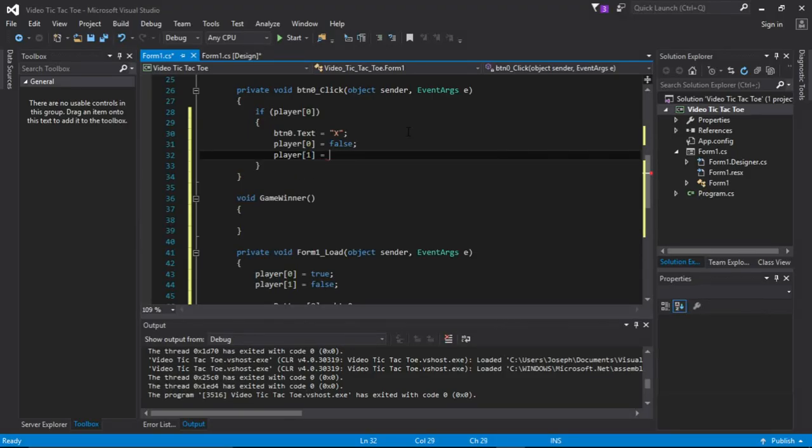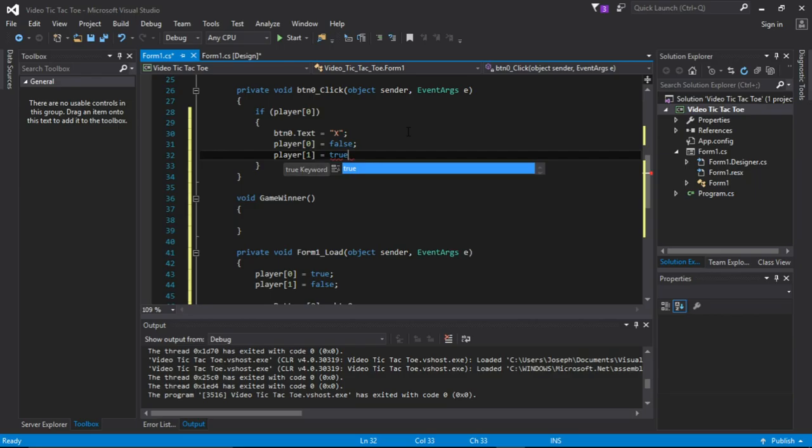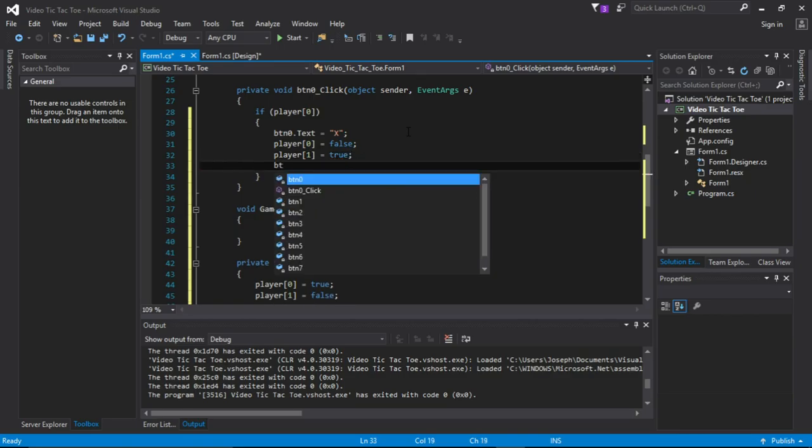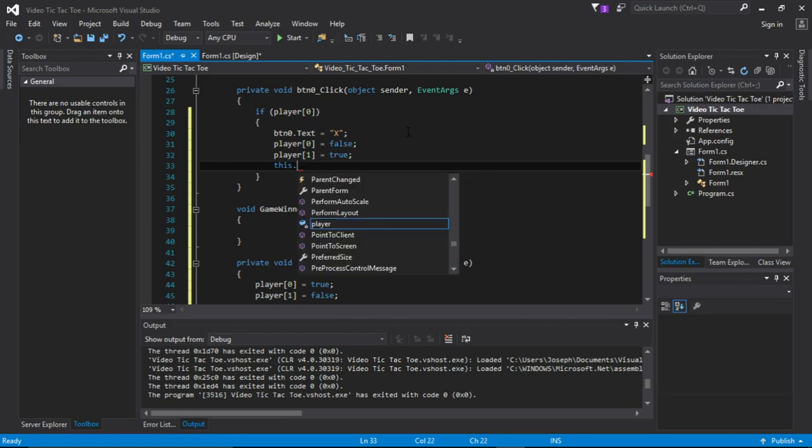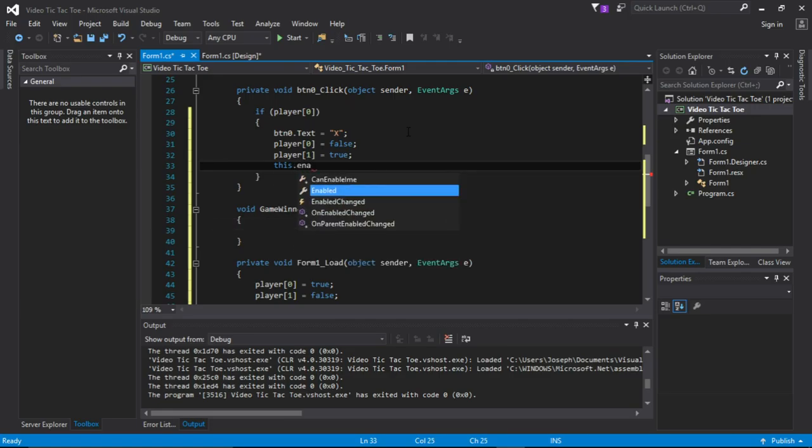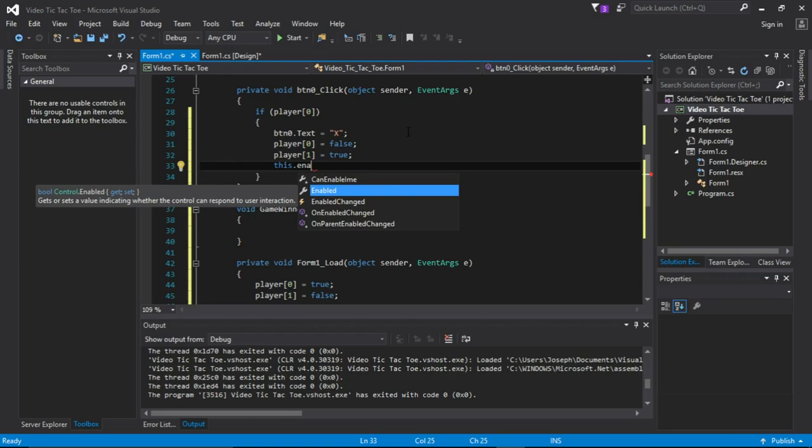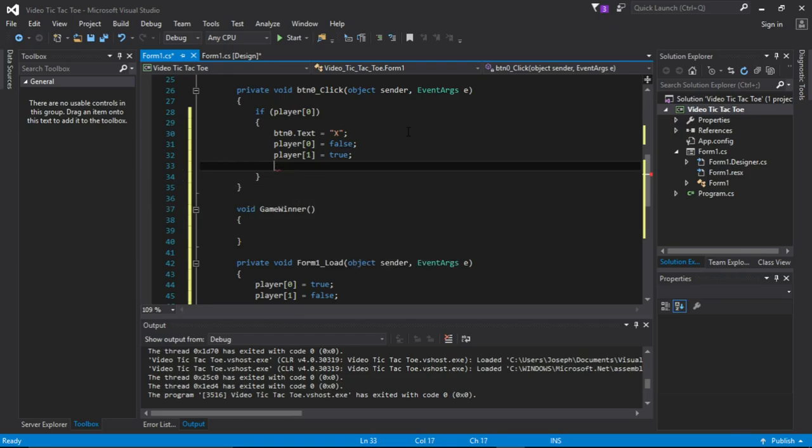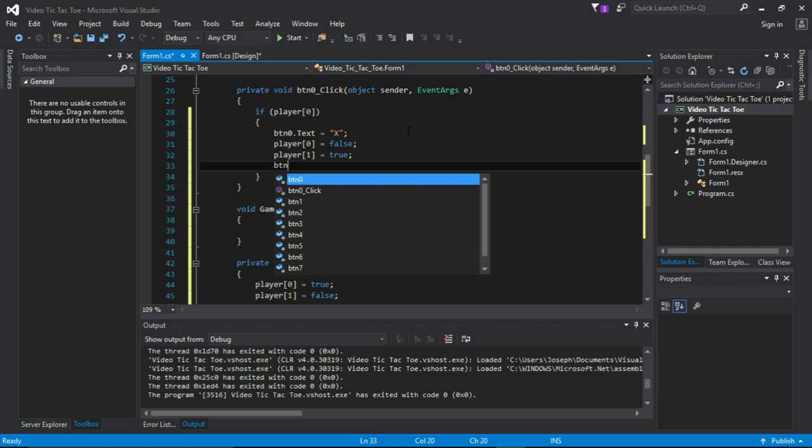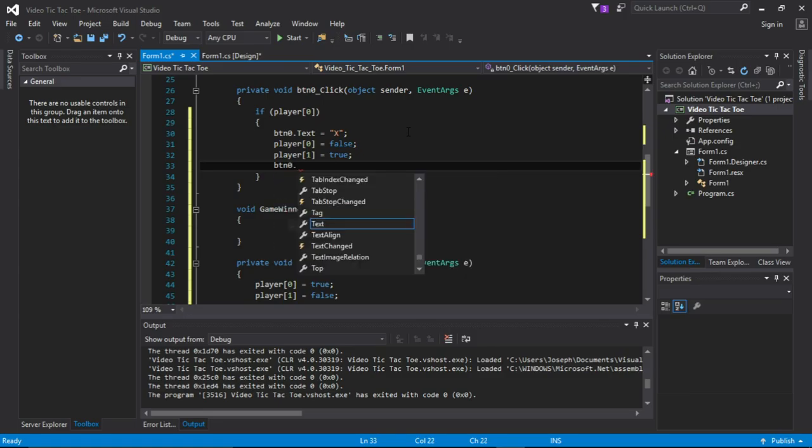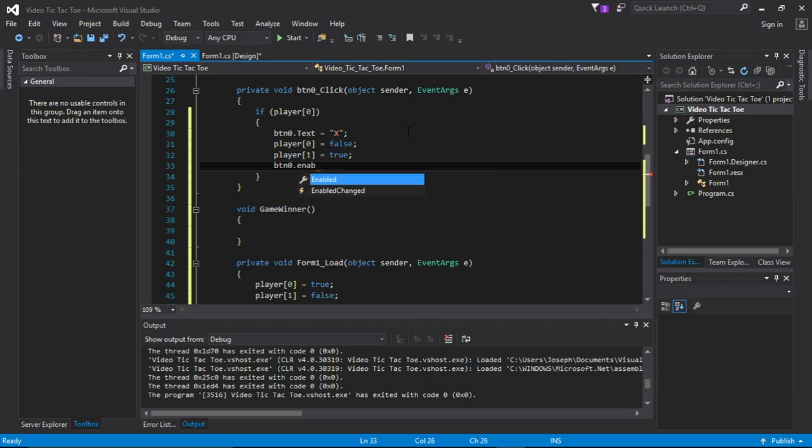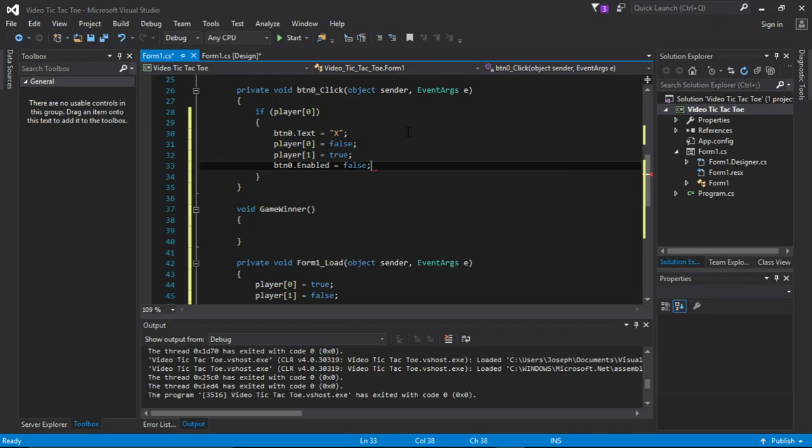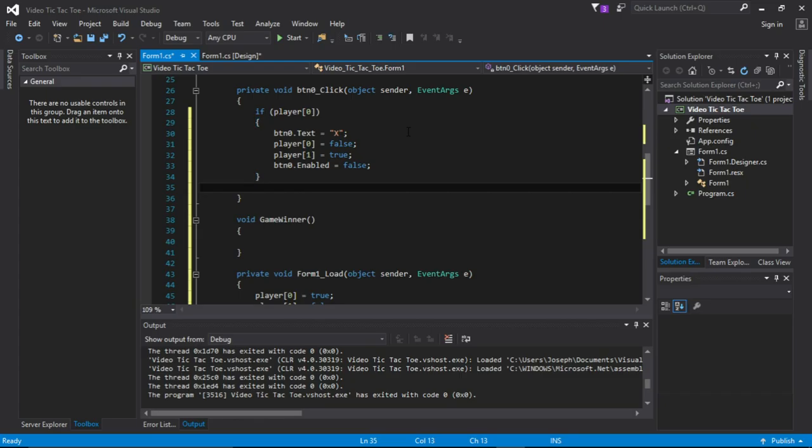One equals true, and this is that. Let's make it more simple. It was done the same way, but it was false so the player won't be able to pick it again. Equals true.